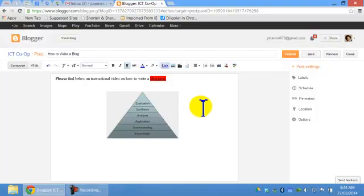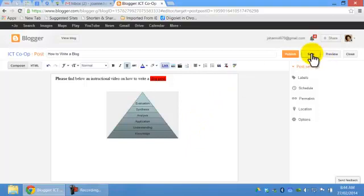So always click save because I'd hate for you to lose your work. That's why some people like to put it into a Word document and then copy and paste it into the blog itself so you don't lose work. But I think typing it straight in is the best way to go. Then click save.